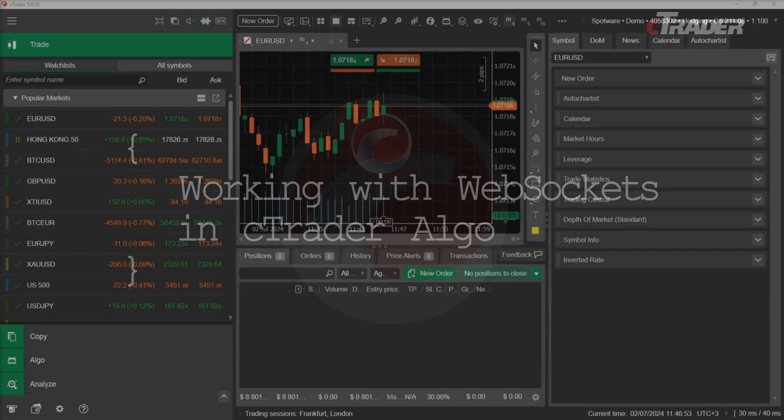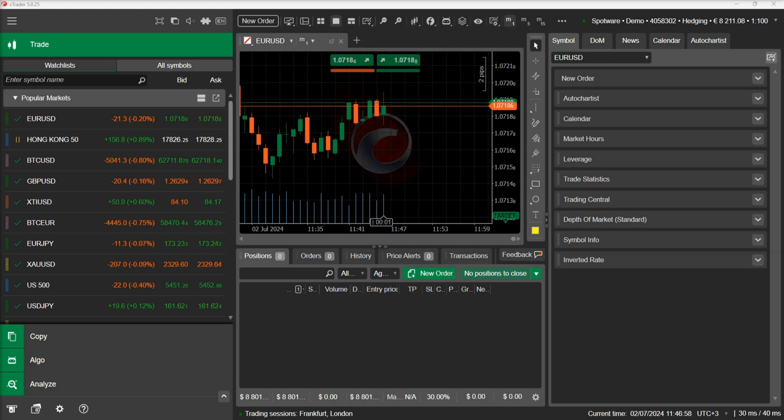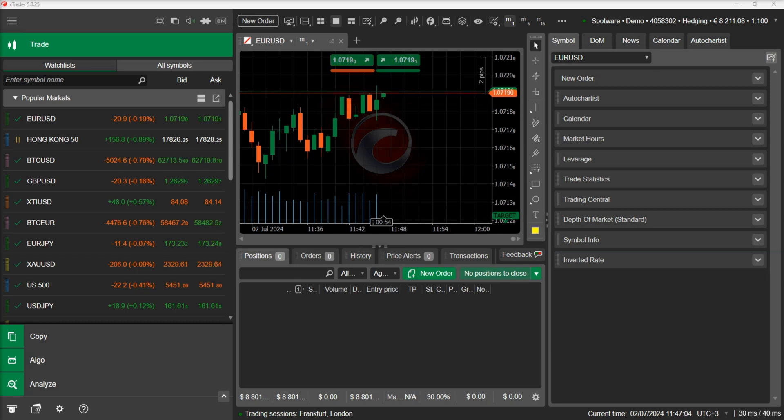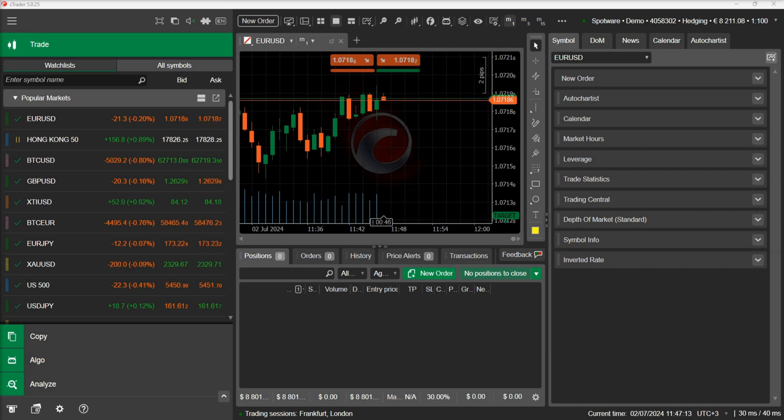The cTrader Algo API allows anyone to use various web services and resources using a WebSocket connection. Compared to the HTTP protocol which is used in the network access feature, the WebSocket protocol is faster and allows for receiving data in real time. In this video, we will demonstrate how simple it is to send and receive messages using WebSockets.